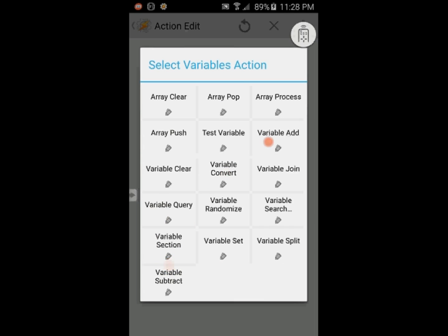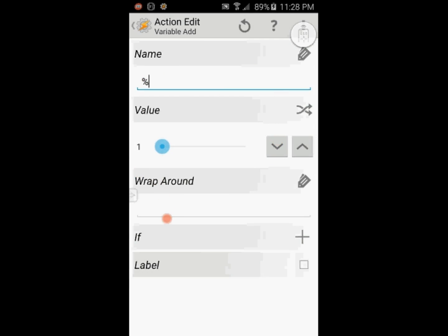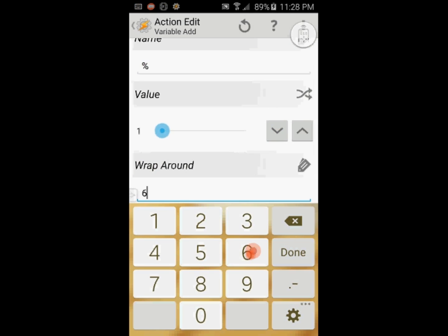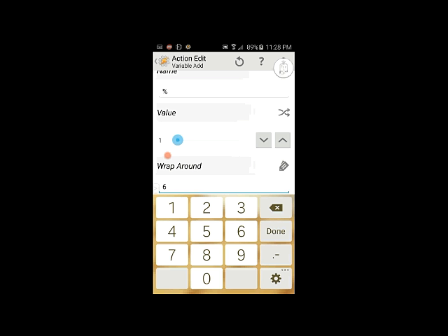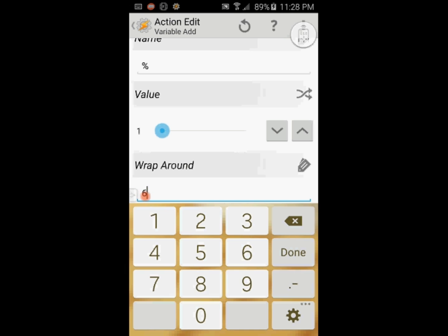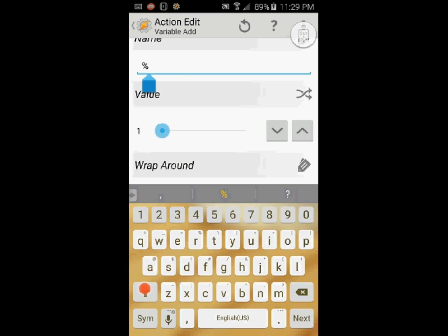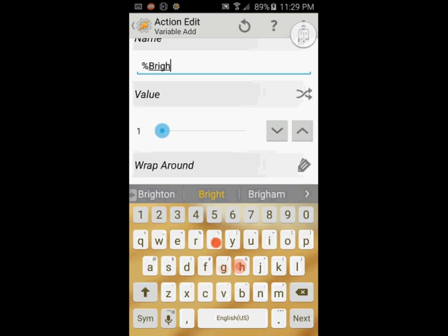Click on variables and select variable add. Leave the value set to 1 and set the wrap-around value to 6. This means the first time you click on this button it will start on 1, and when it reaches 5 it will revert to 0. After that, 0 will be a starting value. This variable will never reach 6 — it will have 6 values between 0 and 5. Now enter a name for the variable.